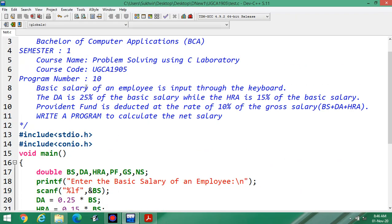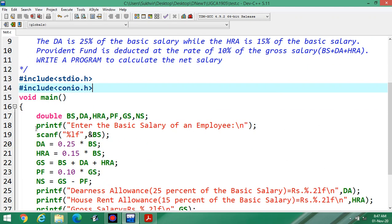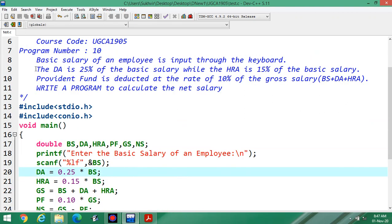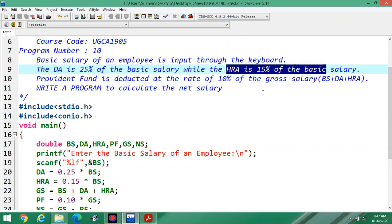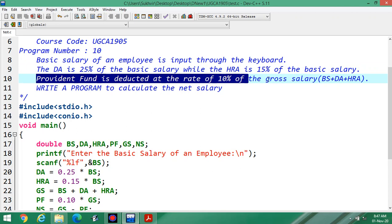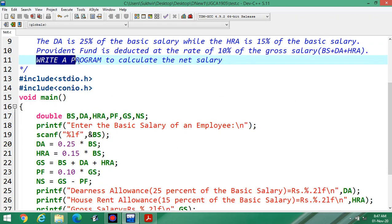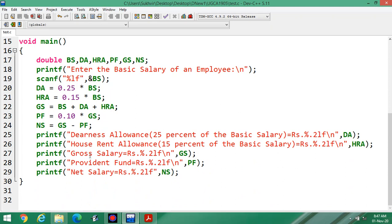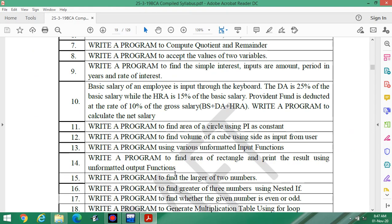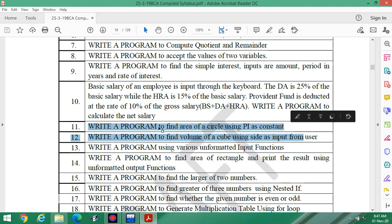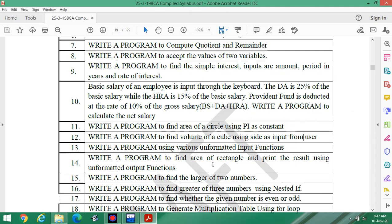To summarize: basic salary is entered by the user, then DA and HRA are calculated, provident fund is deducted from the gross salary, and the net salary is printed. In the next video, I will discuss program number 11 — write a program to find the area of a circle using pi as a constant. Thanks for watching.